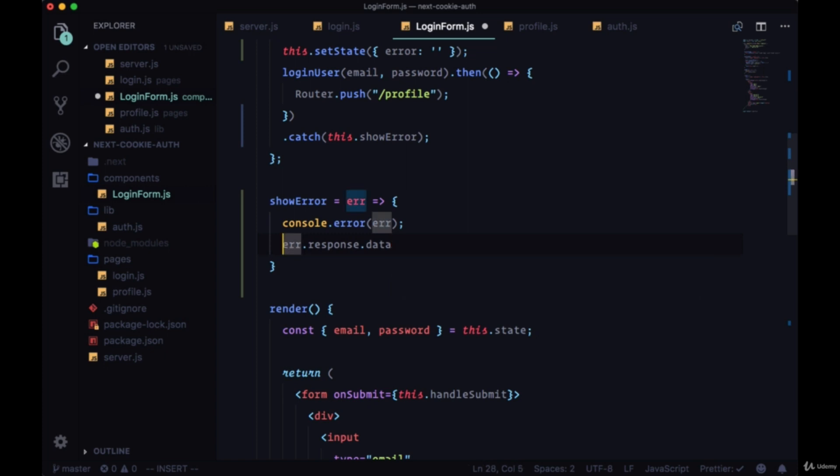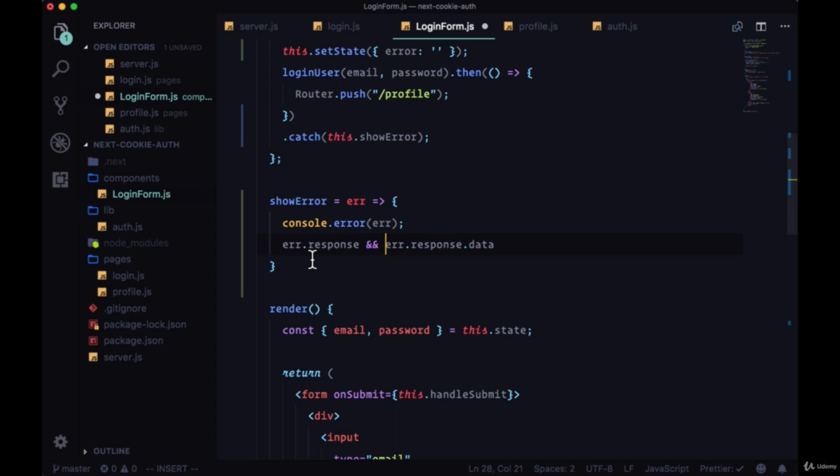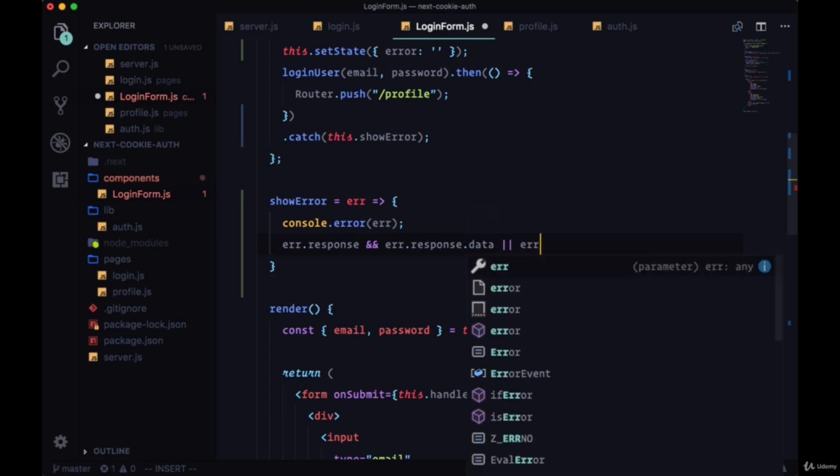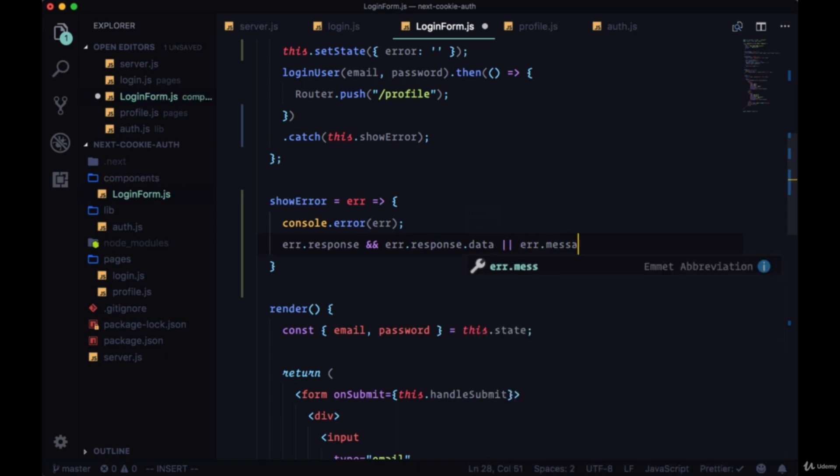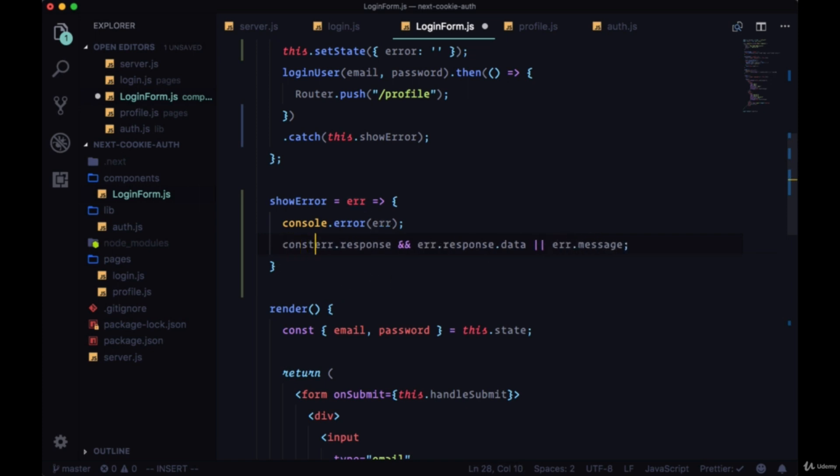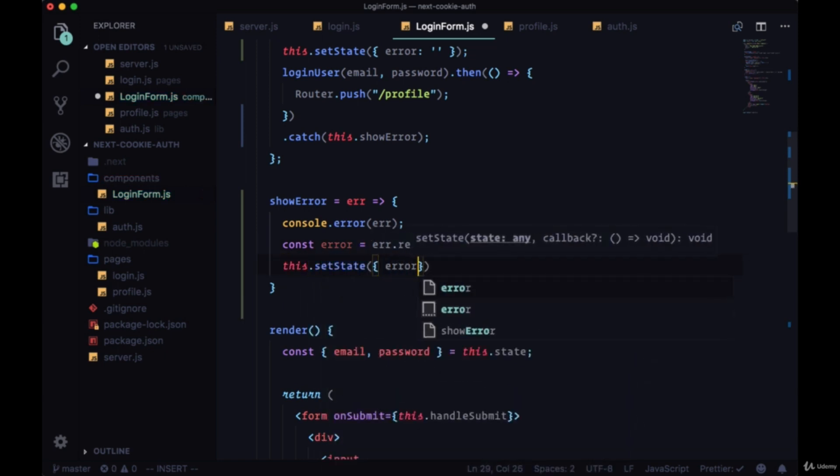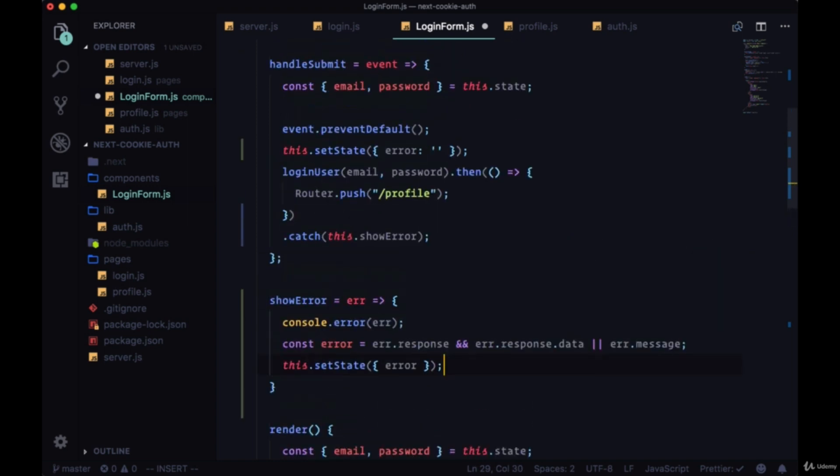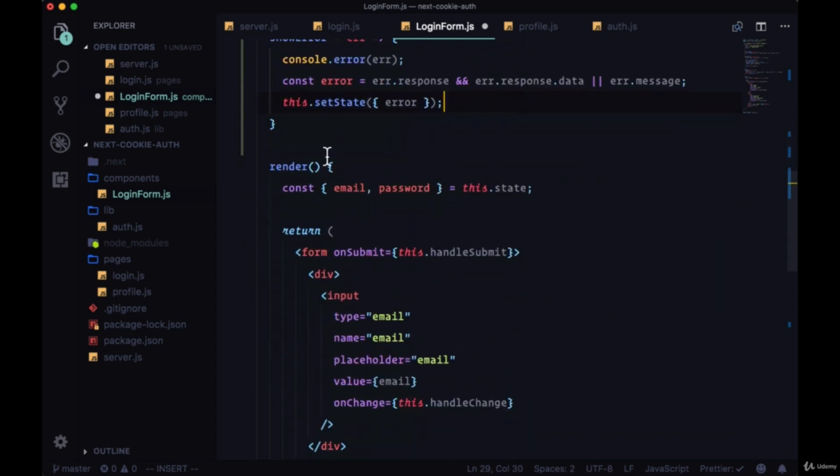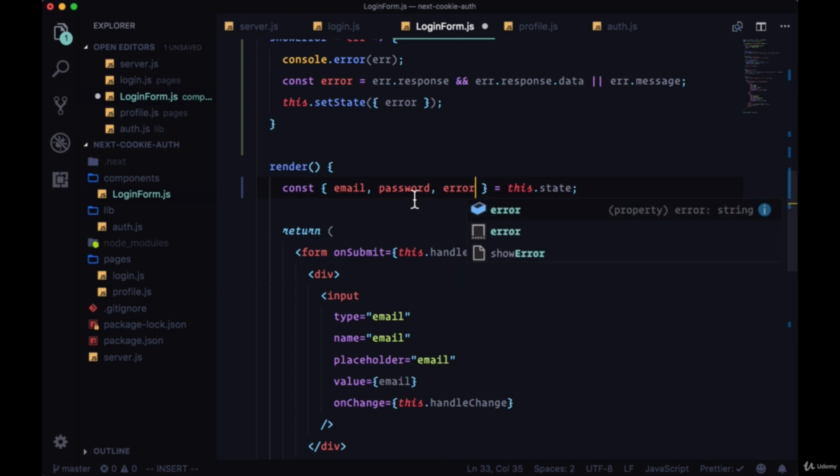From our server our error is going to be either on the property response.data, but we first need to make sure we have error.response using the AND conditional. If this returns true then we can try to access the data property, otherwise it might be on a message property. We'll use this conditional to set an error variable and then say this.setState and pass the error to our state.